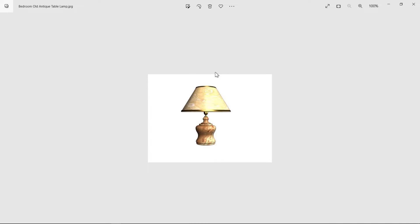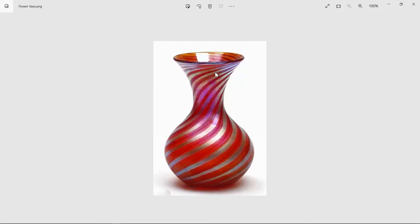These are other examples that you can create with the help of the lathe modifier, because all these objects have an outline and a center axis.